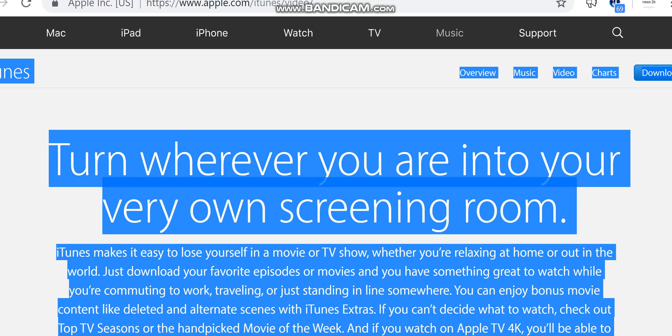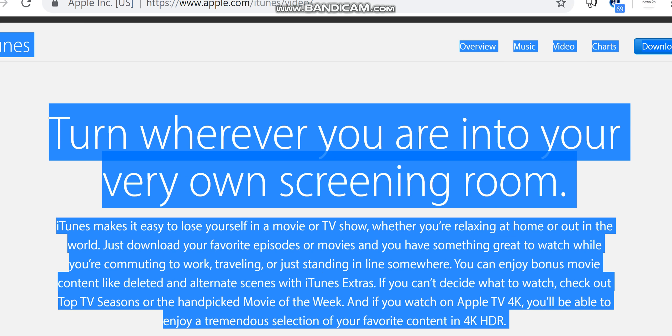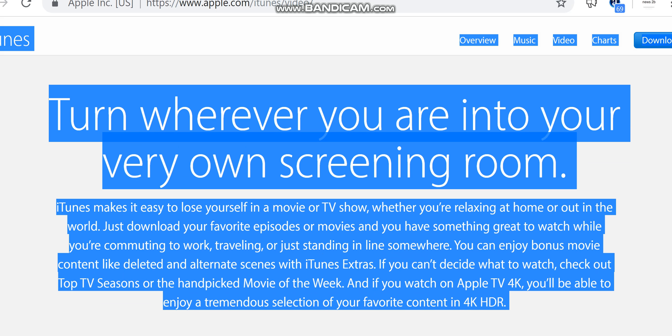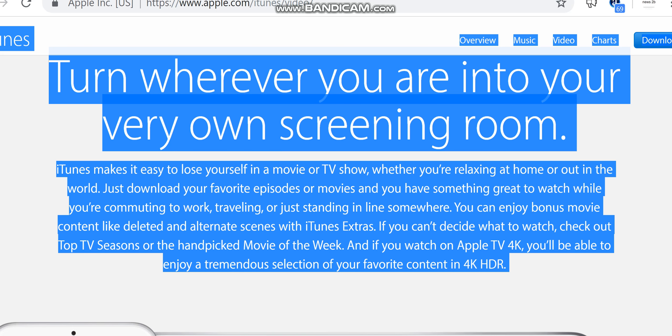iPhone, watch TV, music, support, shopping bag. iTunes overview, music, video, charts, download iTunes, turn wherever you are into your very own screening room.